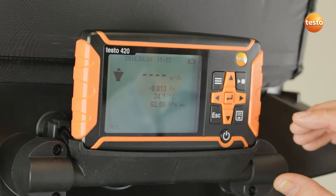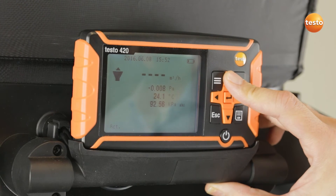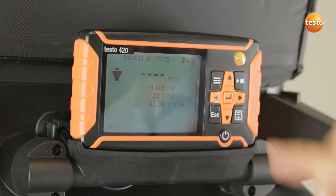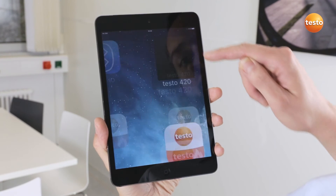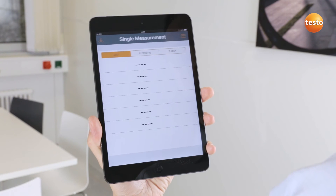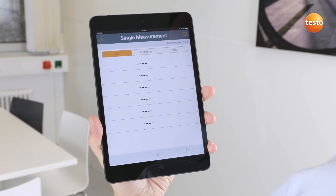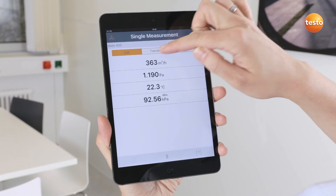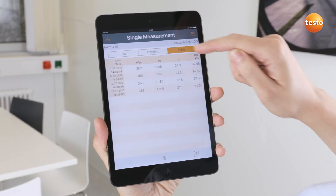Now I'll show you how the Testo 420 works with the app. This is especially useful when you are working with the tripod on high ceilings. To do this, I activate Bluetooth in the instrument by holding down the arrow up button for 3 seconds. After I open the Testo 420 app, I first have to connect to the instrument. The current measurement values are immediately displayed as individual values, as a graph or as a table.